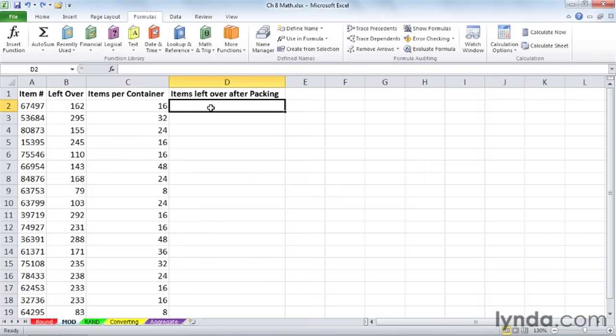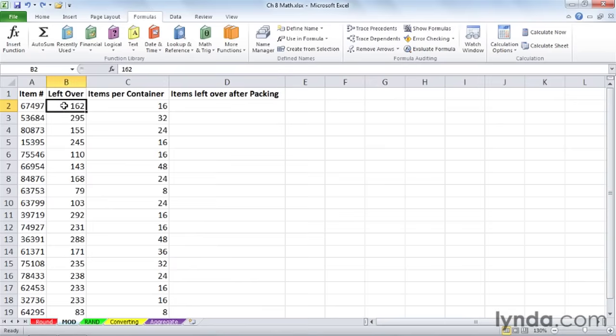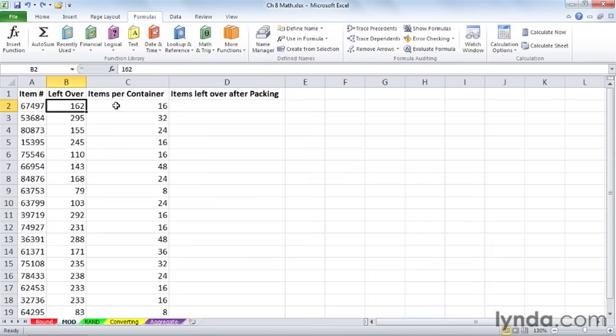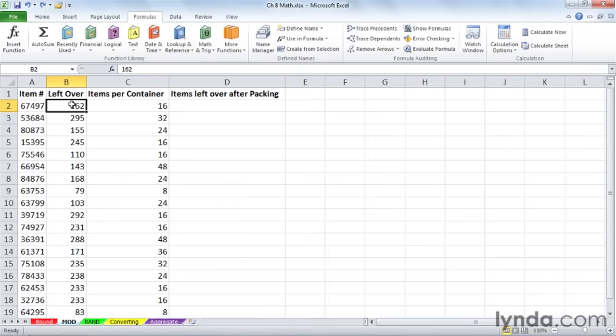Here's the situation: in column A, we've got the names of some items and how many are left over. Here's 162 of these. Maybe this company is consolidating or moving its distribution center. These items are all different and they do have containers to put them into, but for this particular item, we can only get 16 per container. If we start using the containers to put these items in, how many are we going to have left over?